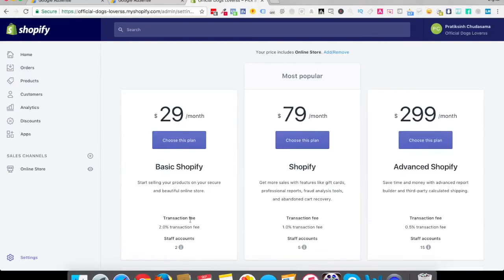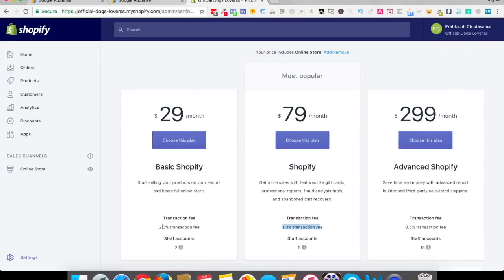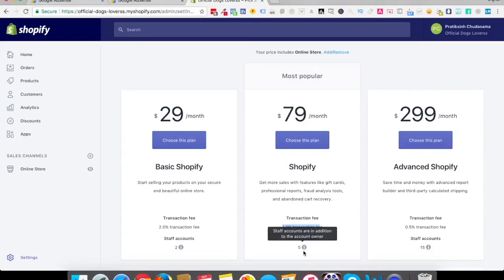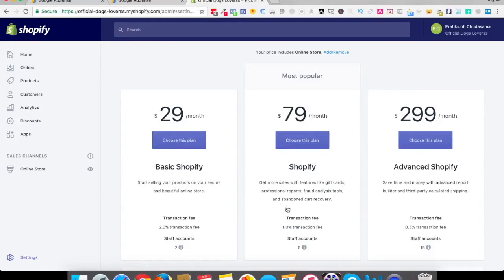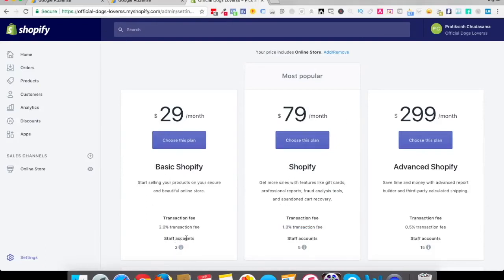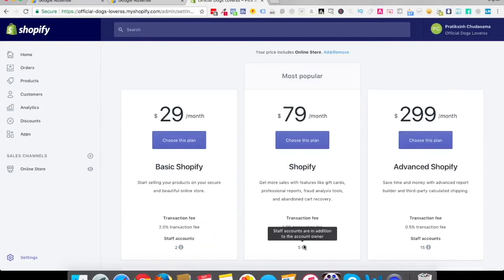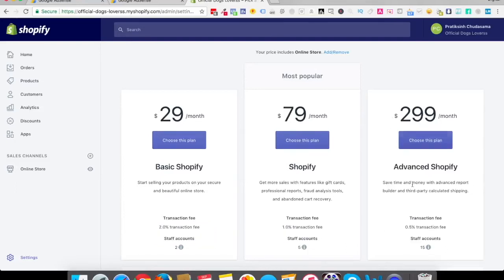In the initial stage you have to create two different plans like either of these ones, either $29 a month or $79 a month. Now the basic difference I'll let you know is: this one, whenever a transaction happens, 1% transaction fees, here it's 2%. Staff account is 2 here, staff account is 5. This is basically if you are running a company or if you want to give access of this admin panel of your store to somebody else, then those people are known as staff account holders. So that is 2 here, this is 5 here, this is 15 here.